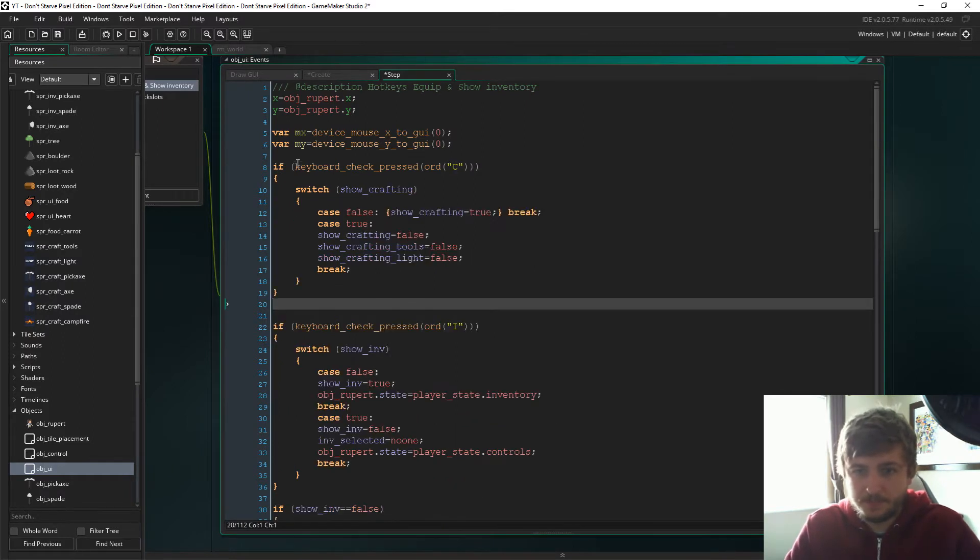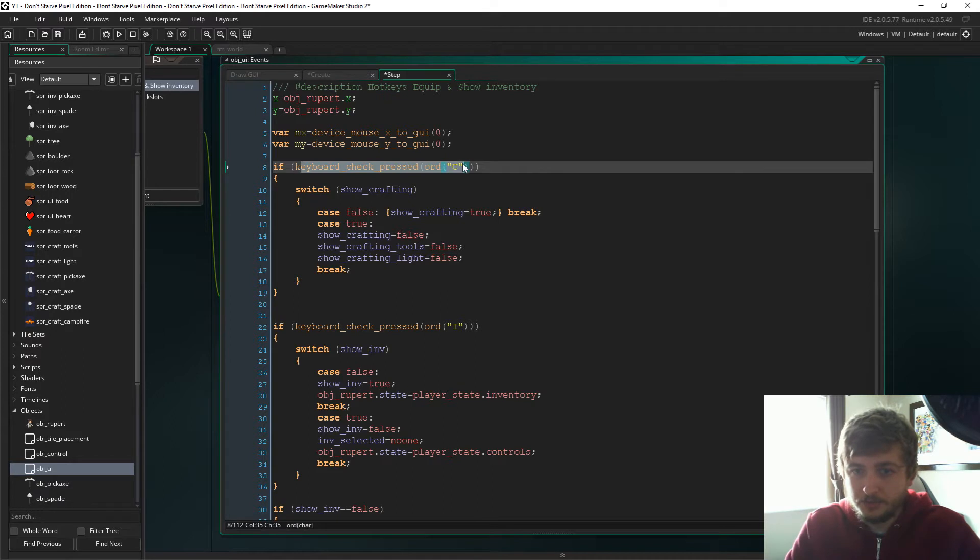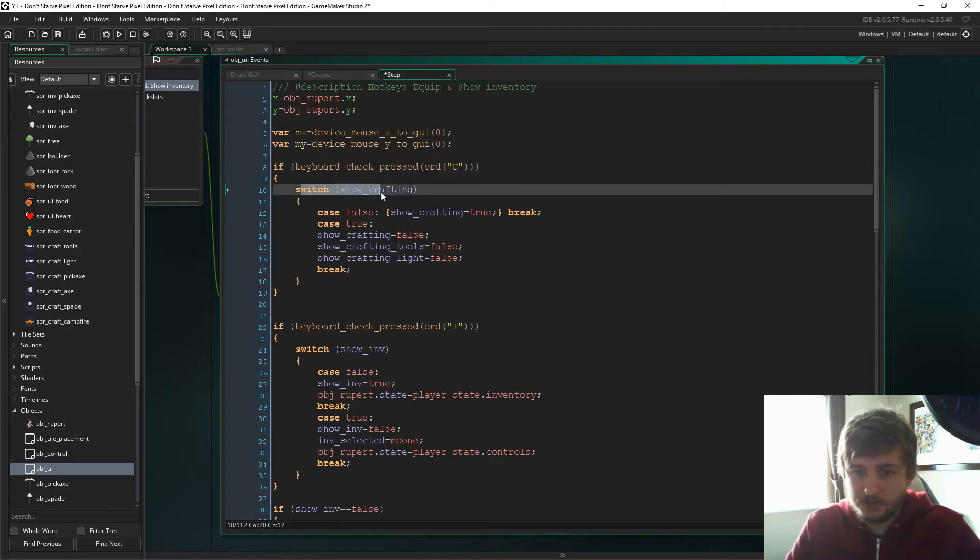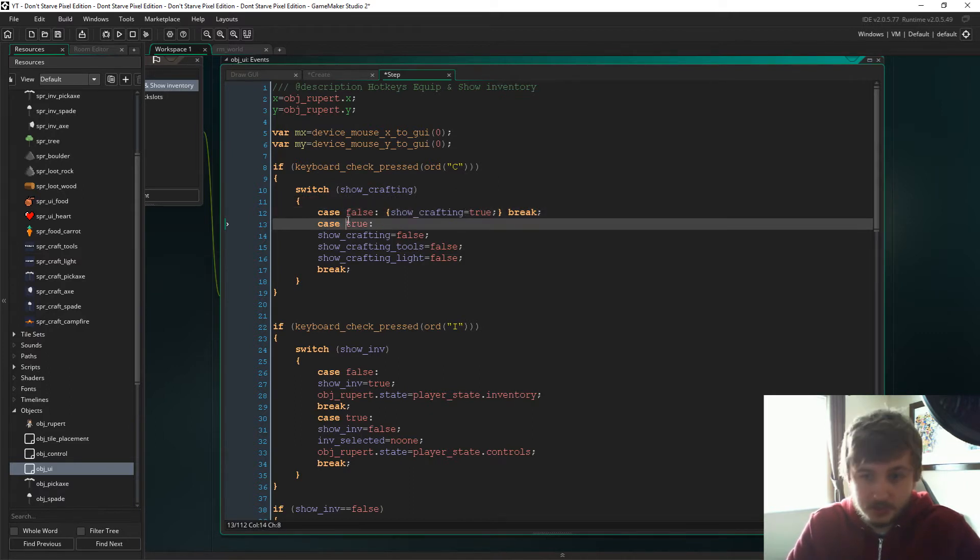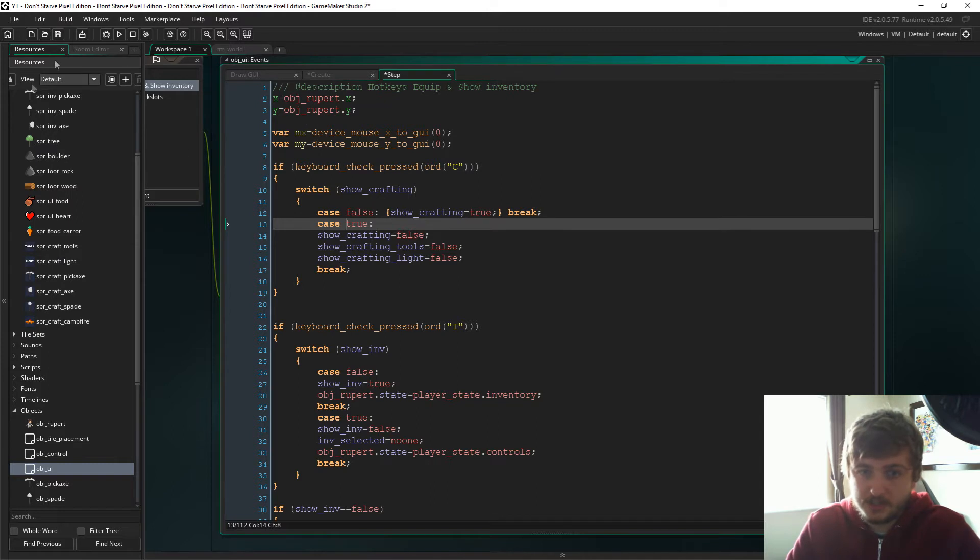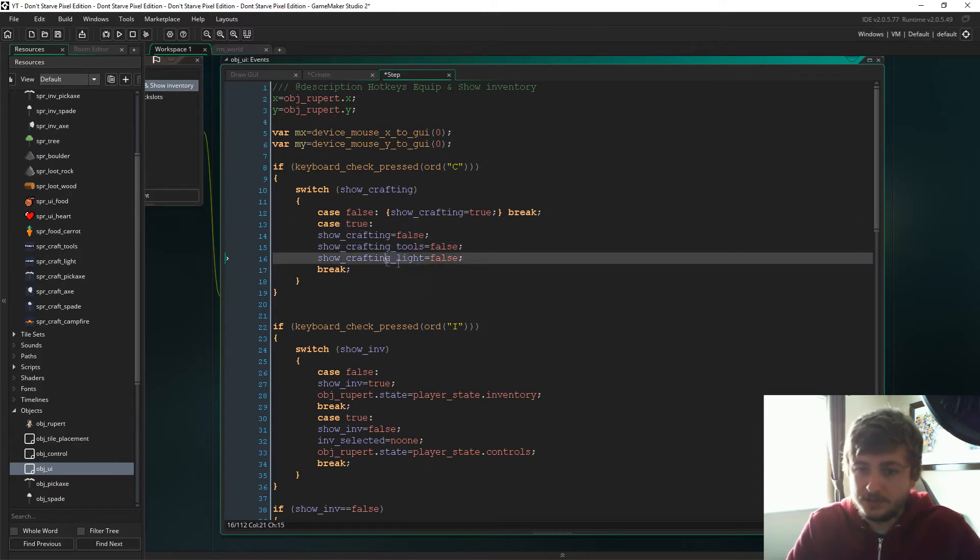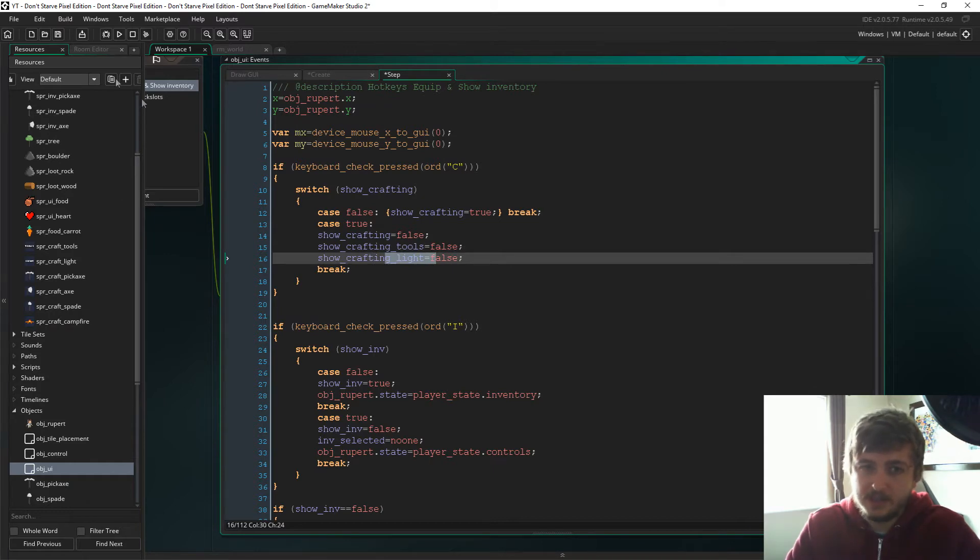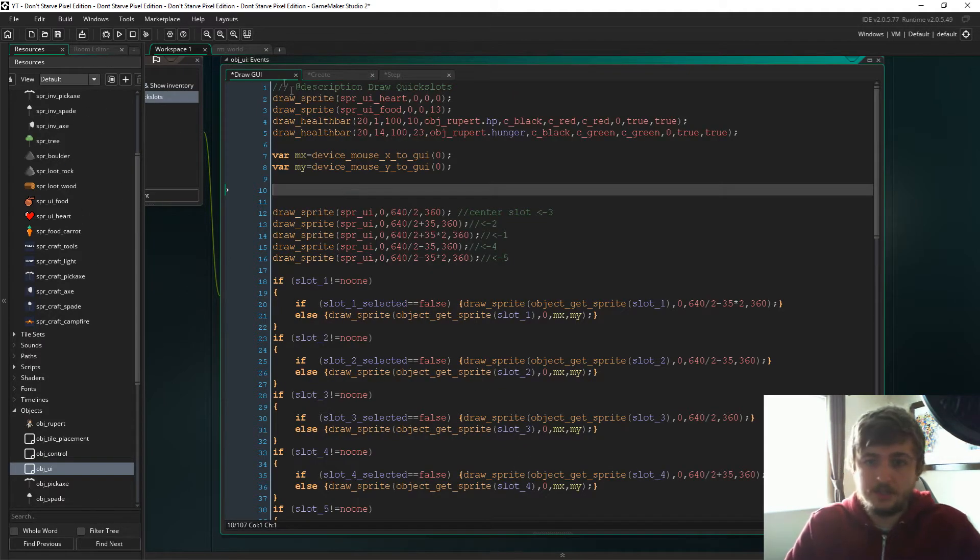So if we head to the step event, I'm just going to pop this in. So if we press the C button, we're going to have a switch. If show_crafting is false, we're going to set show_crafting to true. If it is true, so if we can see the menu, then we're going to set it to false and we'll set the tools and the light to false as well so we can't see any of the crafting options.